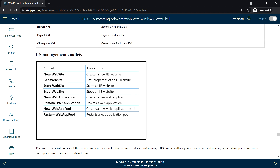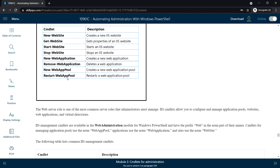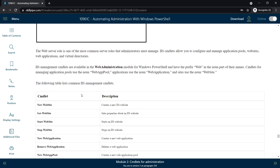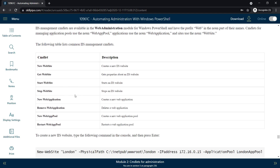Next, IIS Management Commandlets. To create a new IIS website use New-Website, to get properties of an IIS website use Get-Website, to start or stop an IIS website use Start-Website or Stop-Website. For creating a new web application use New-WebApplication, to delete a web application use Remove-WebApplication, and to restart a web application pool use Restart-WebAppPool.